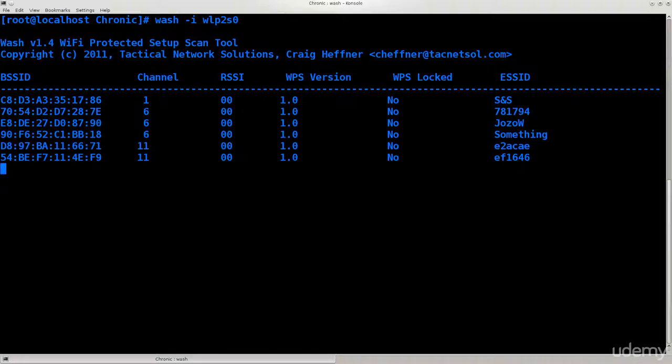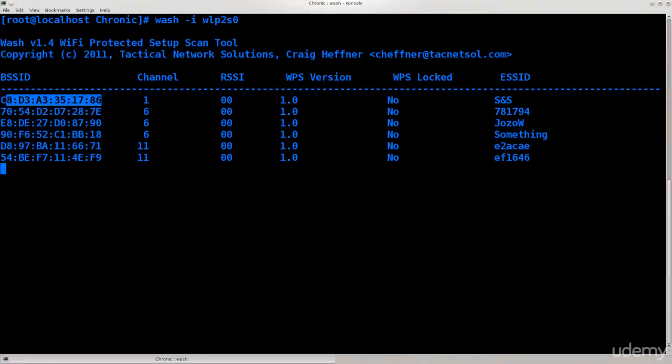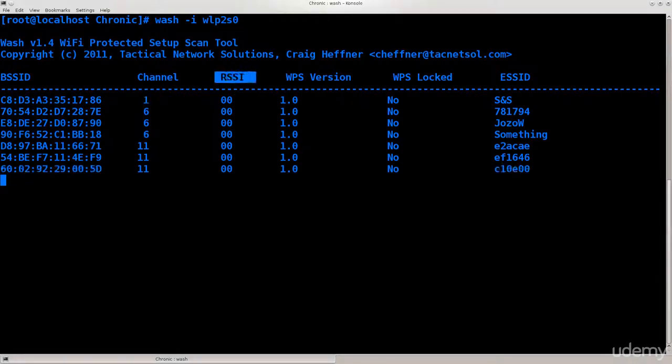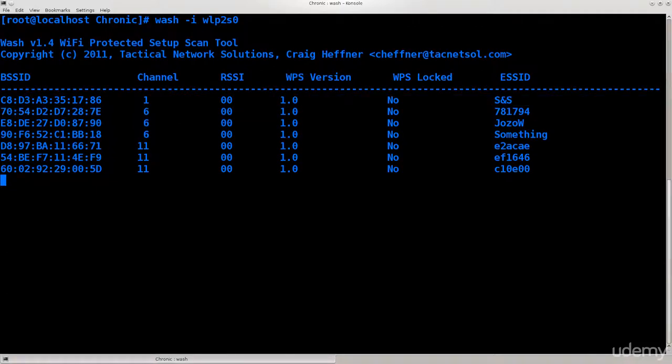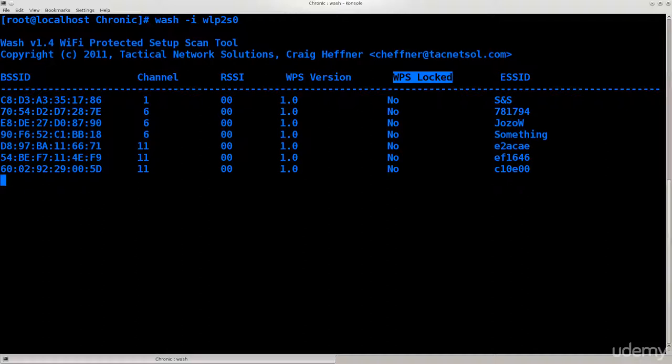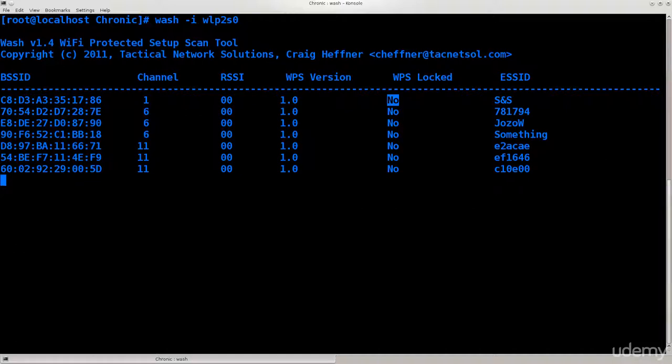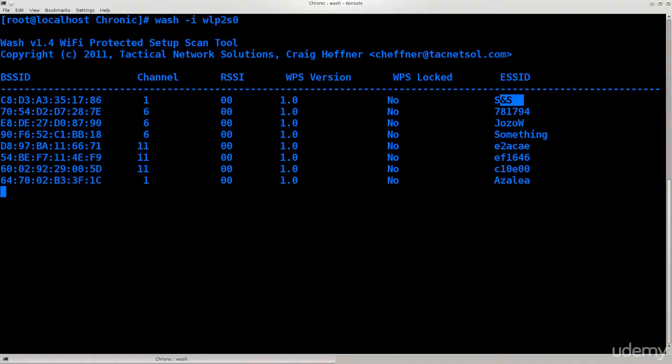If you take a closer look, here you will see the BSSID which is basically the MAC address of the access point. Here you can see the channel. RSSI, that's not important for us. WPS version, that can be important. And WPS locked, this is what we are looking for. This is the most important thing here that we need to pay attention to. If it says no, good for you, you can actually do it. If it says yes, it means that the WPS has been disabled on that particular wireless access point and this attack is rendered pointless. You can't do anything with it. In fact, you won't be able to try even a single pin.